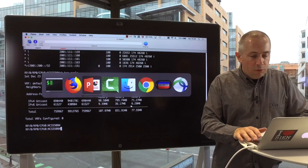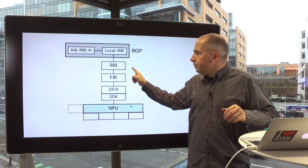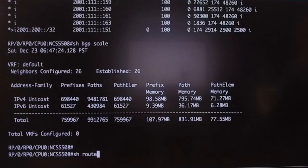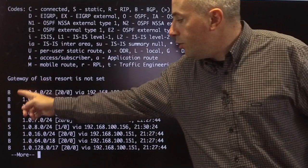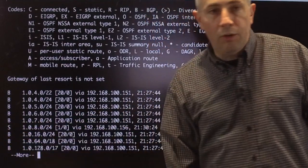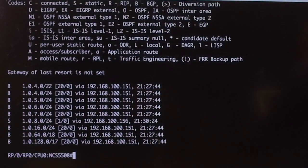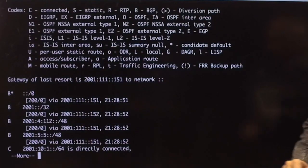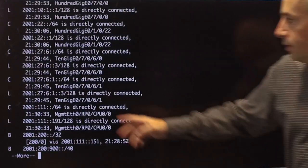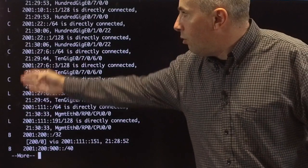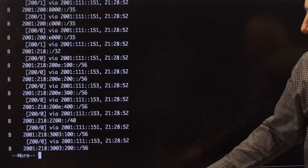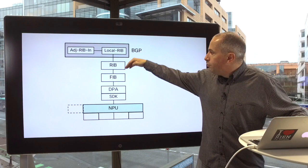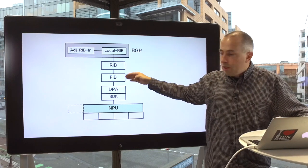That's for the BGP part. Now if I want to take a look at my RIB, I will simply do a 'show route'. Here I will see that some routes have been learned through BGP, some others through static. And if I do the same thing for IPv6, I will see that I have routes that are connected, that are local, and some others are BGP. So this is the different processes that have been populating my RIB table.